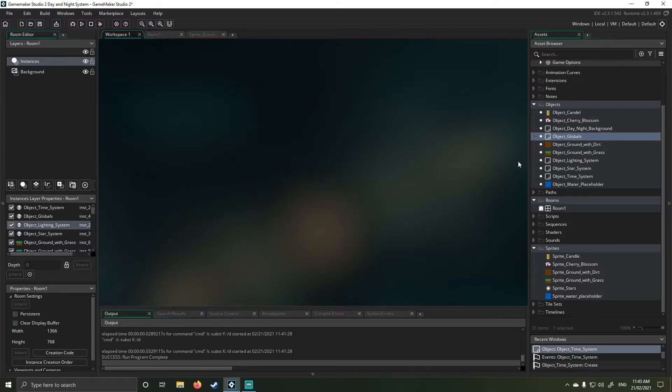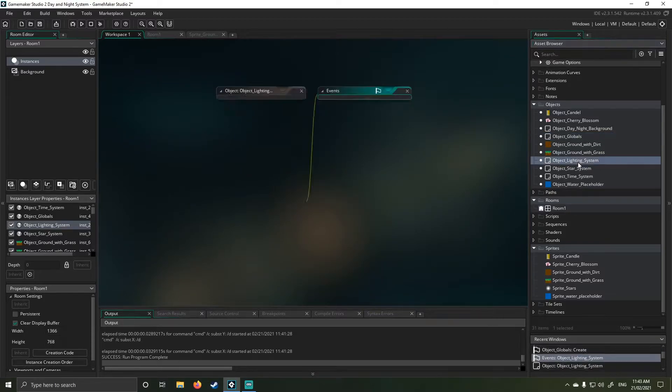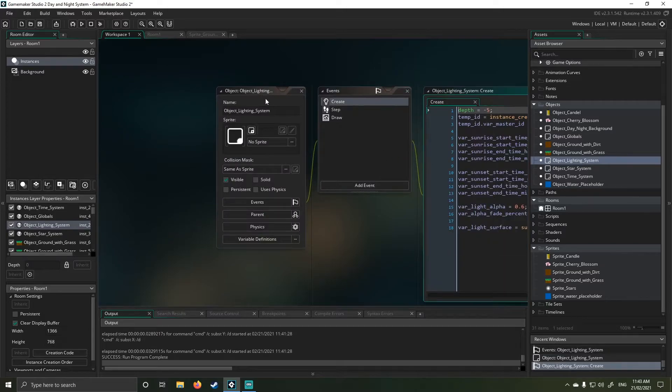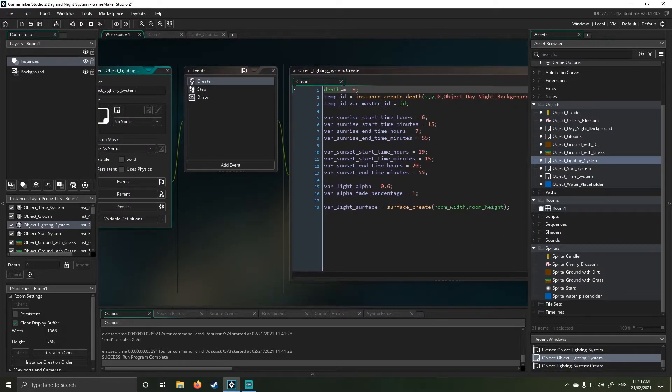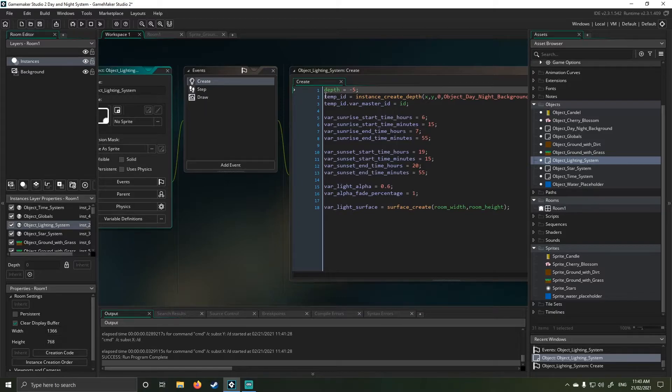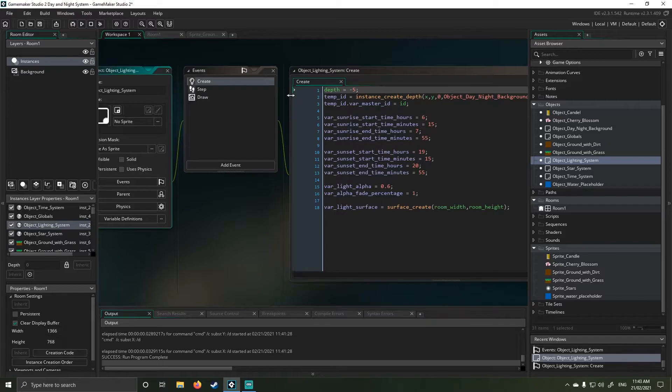The next object I developed was the lighting system. And the lighting system plays a bit of an important role because not only does it now need to change between daytime and nighttime, but we actually need a gradient factor when this occurs.